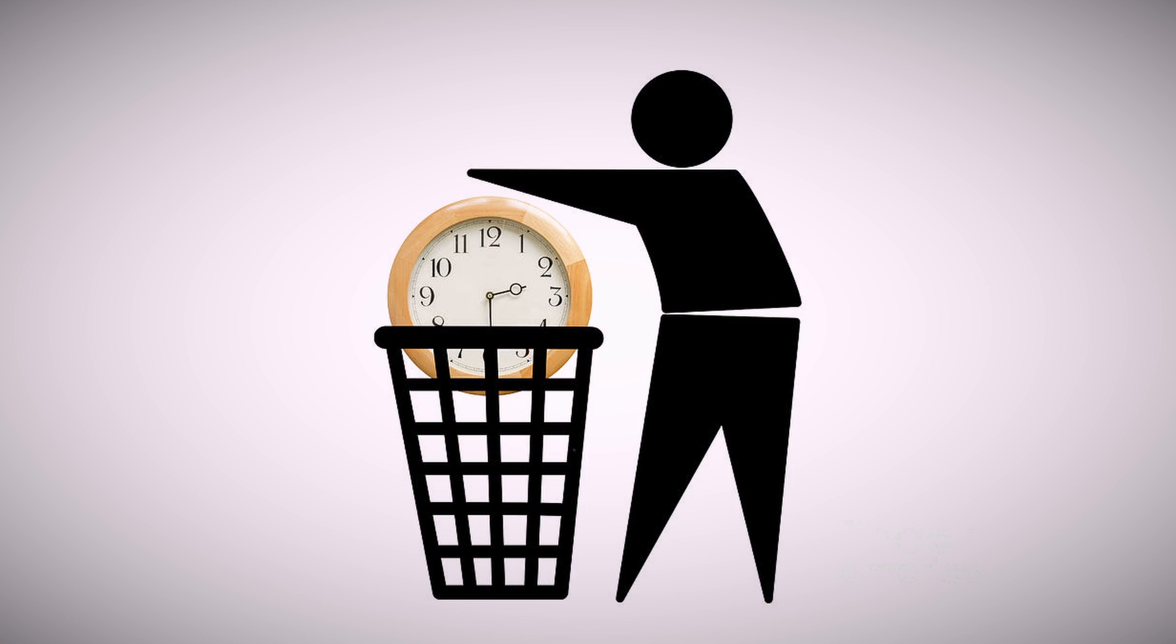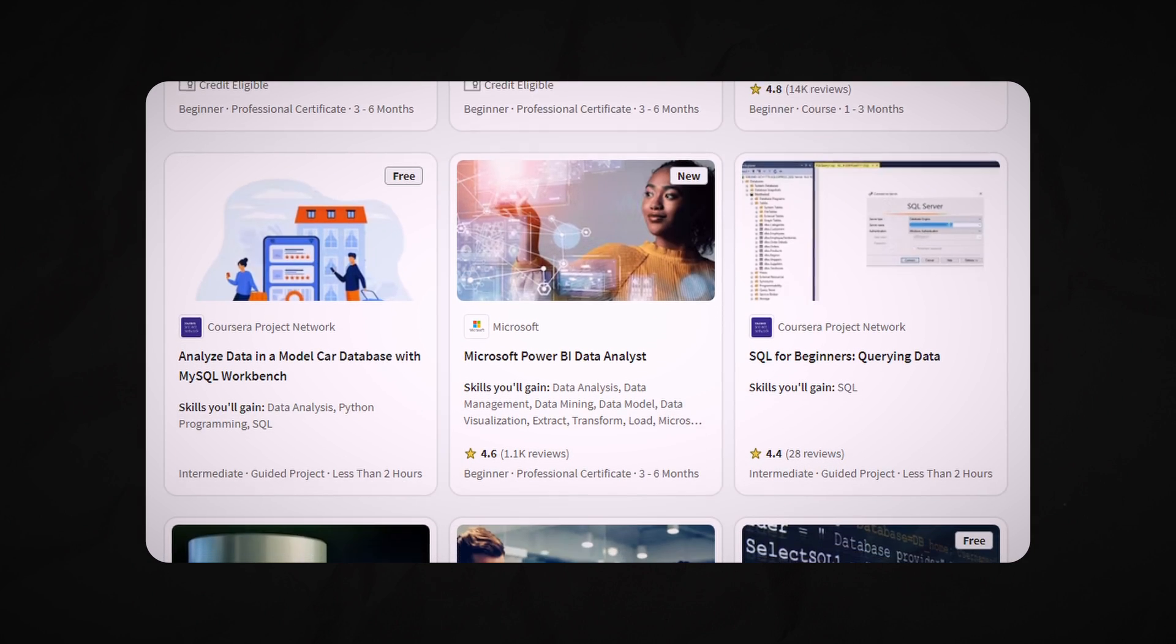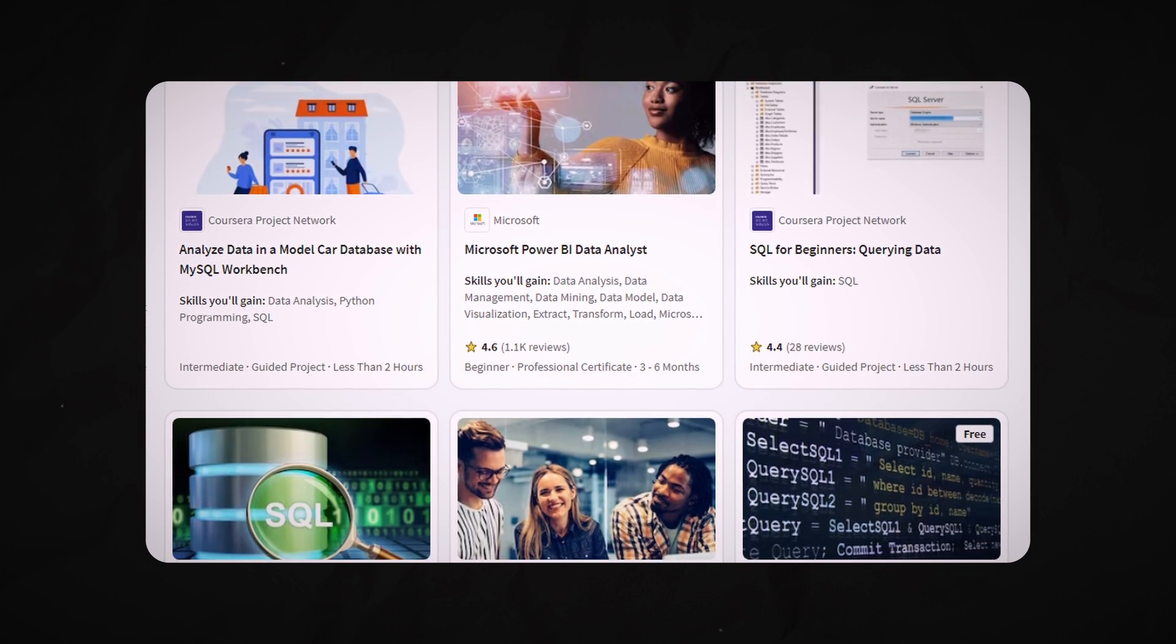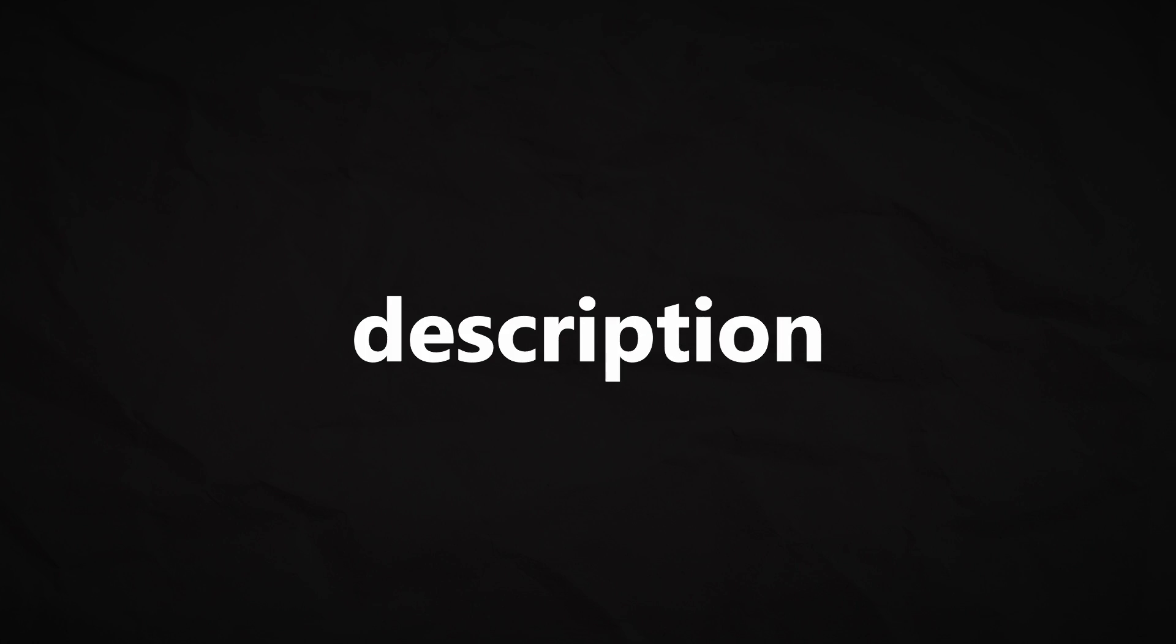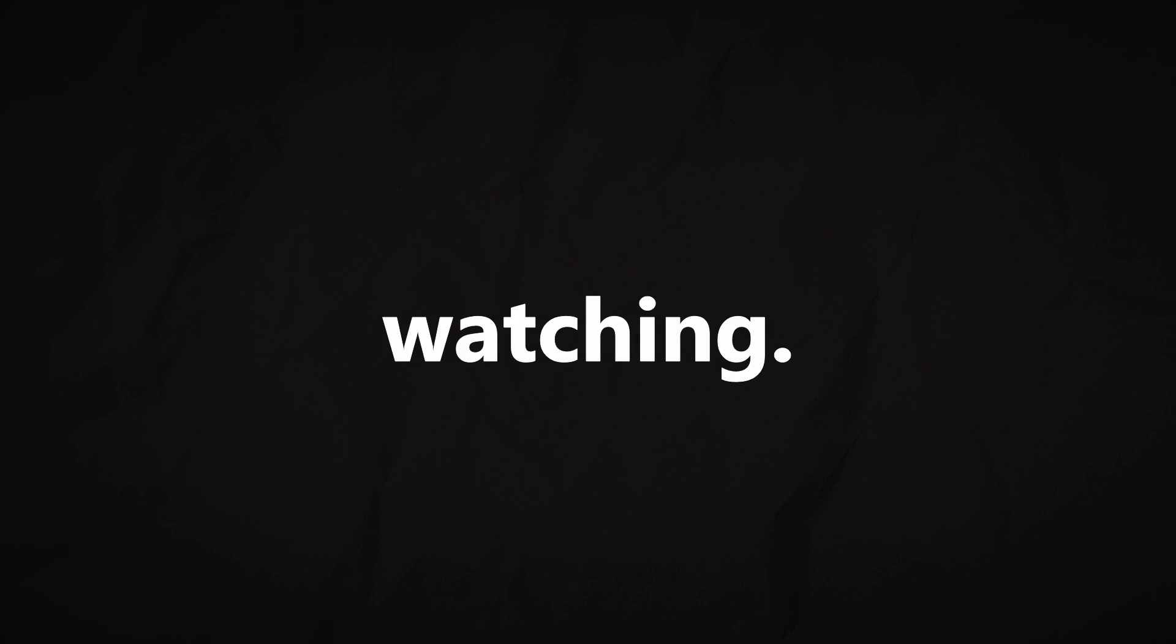The thing is, you don't want to waste time taking the wrong course that you don't really need. I'll leave a link to that in the description. I hope this was helpful, and thanks for watching. Have an amazing week, and good luck on your data journey.